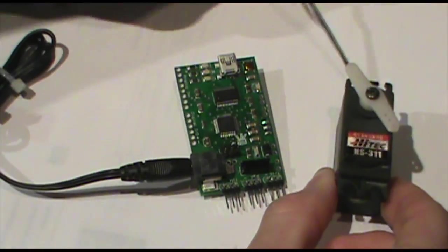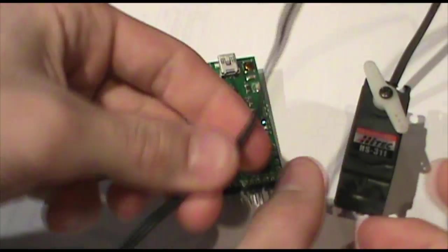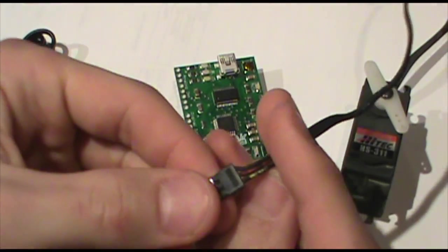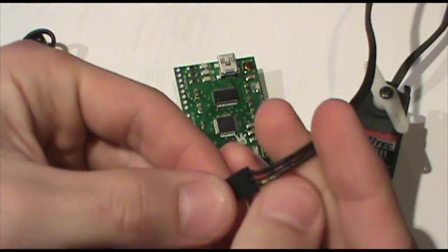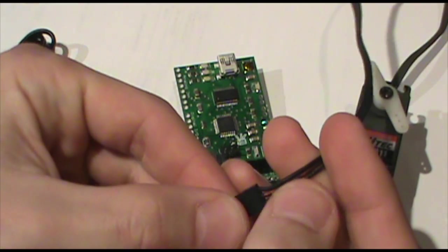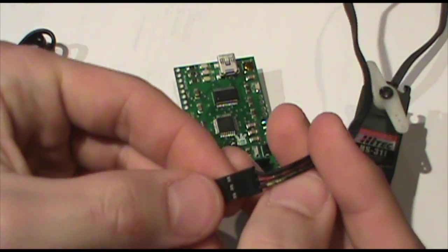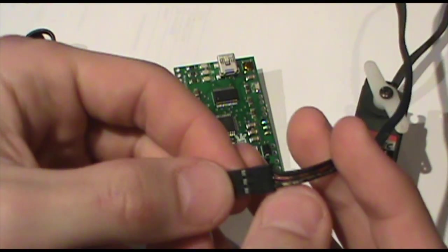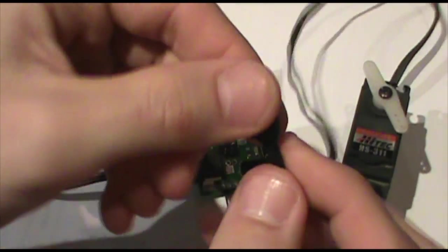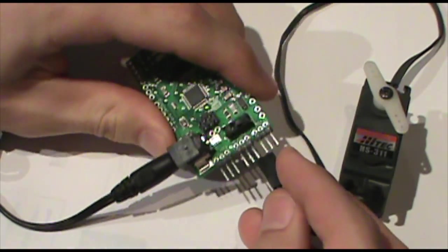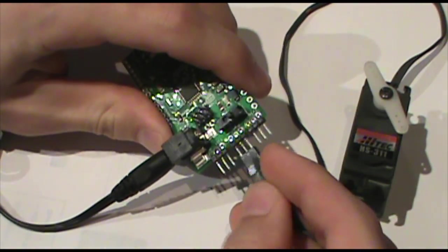On the servos, this is just a standard servo. So we have yellow, red, and black. They're kind of painted, but you can get an idea of which is which. Remember, we want the black to the minus one, so I'm going to hook this up to pan.